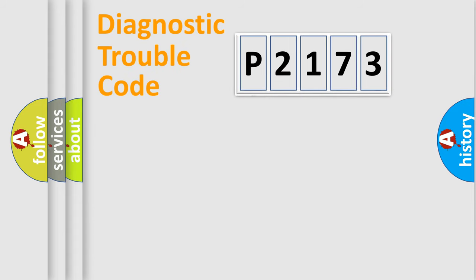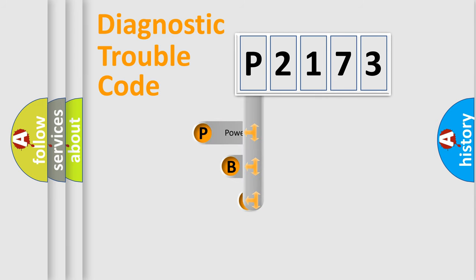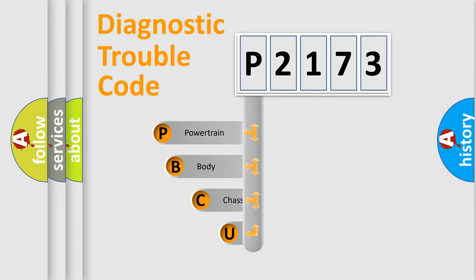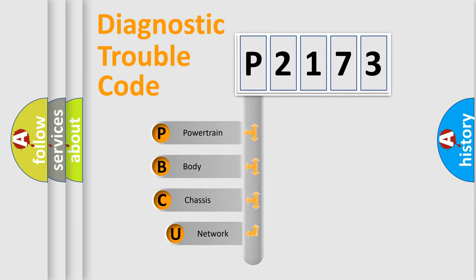First, let's look at the history of diagnostic fault code composition according to the OBD2 protocol, which is unified for all automakers since 2000.